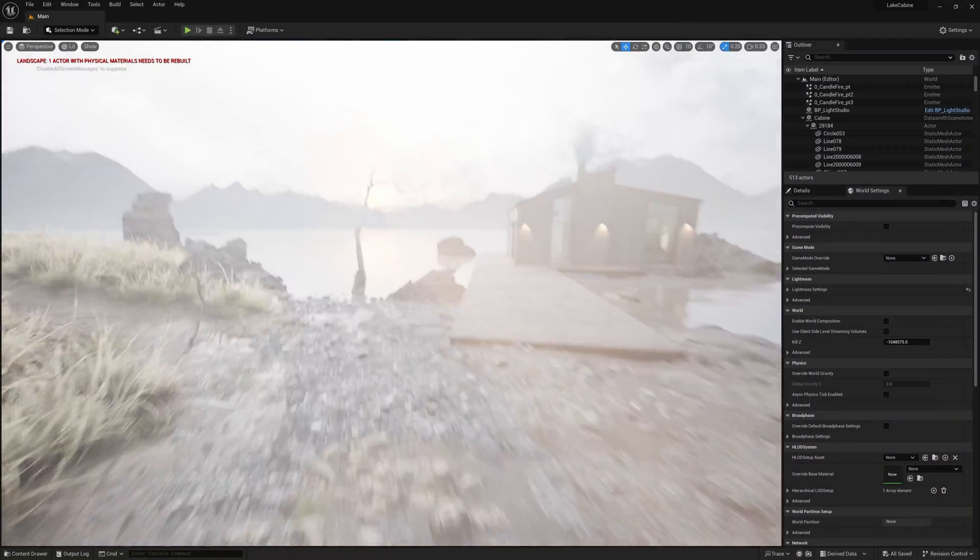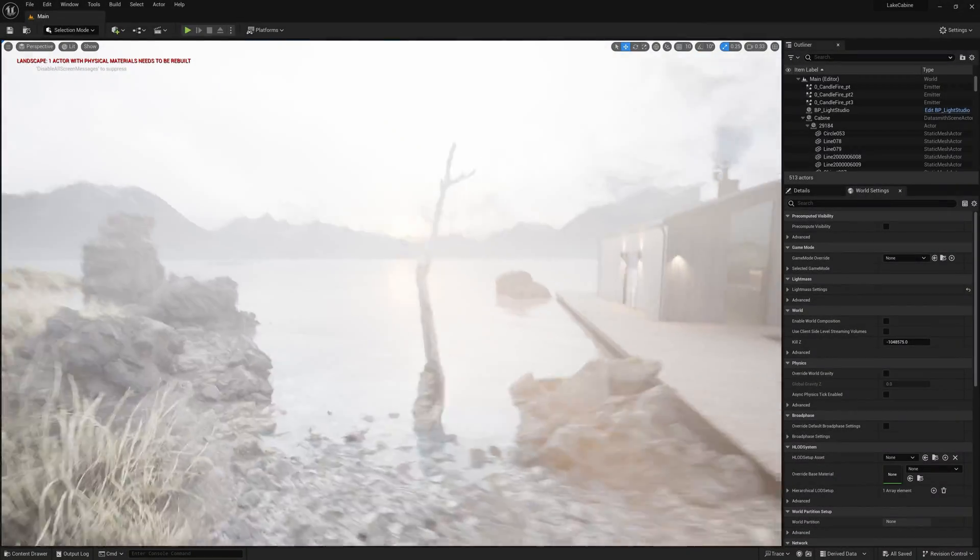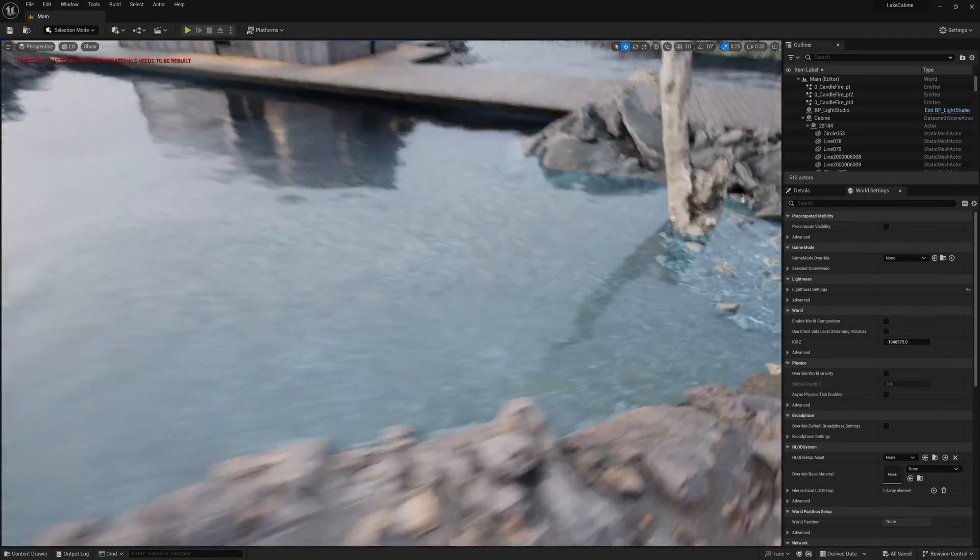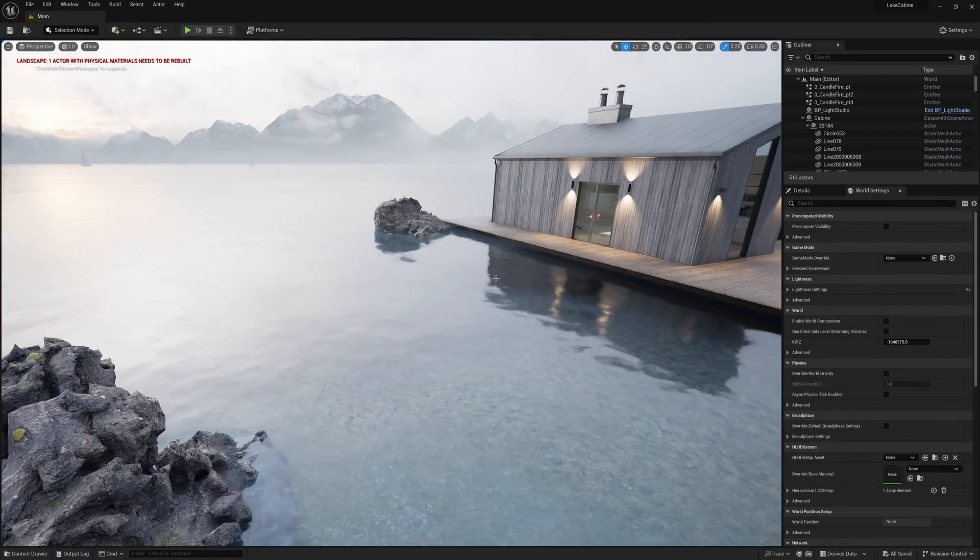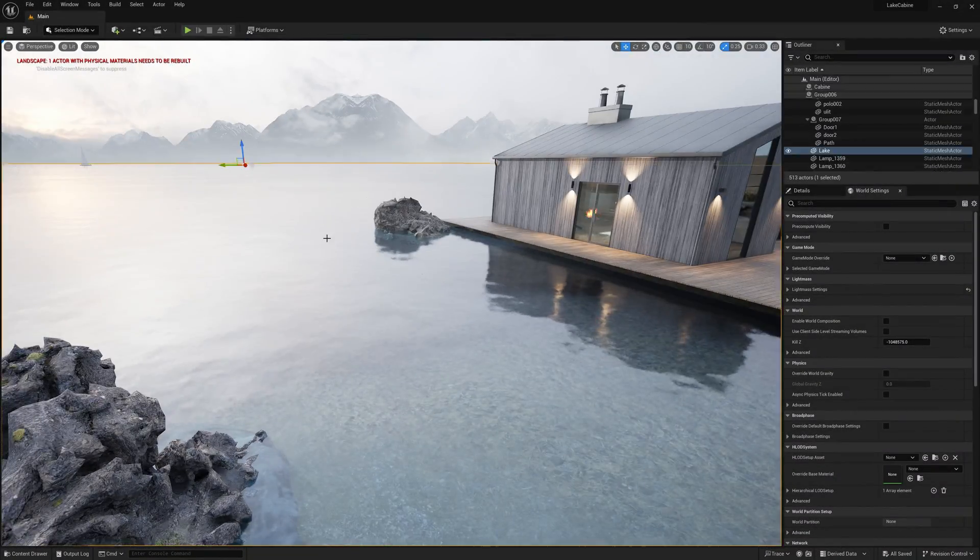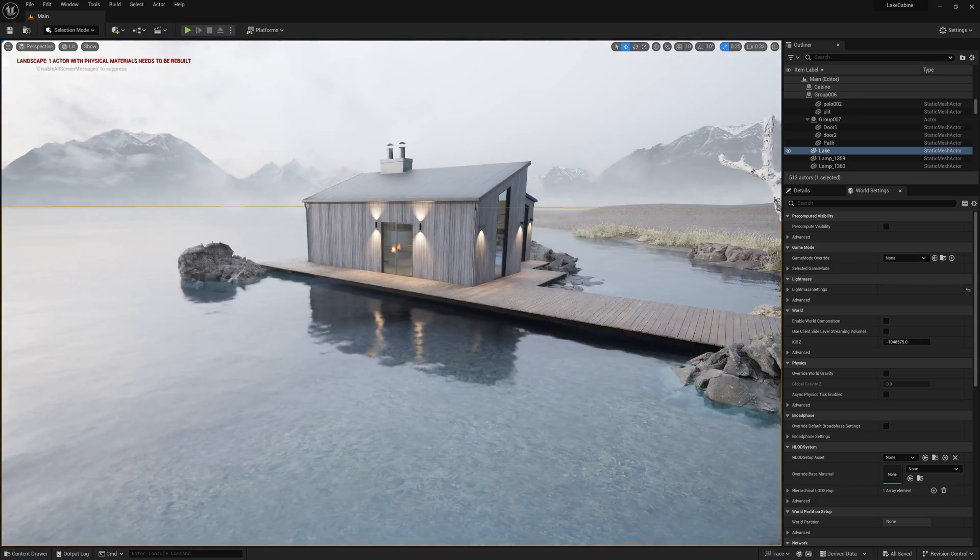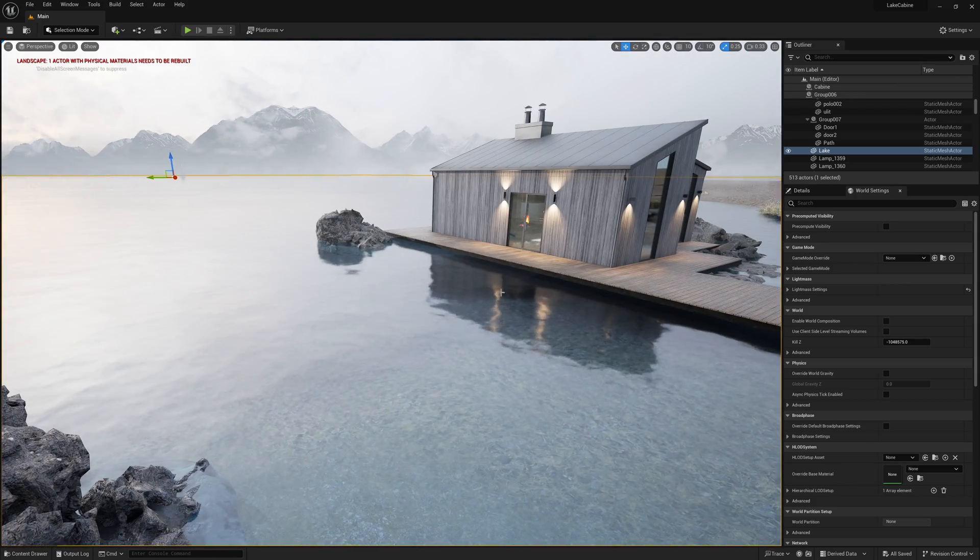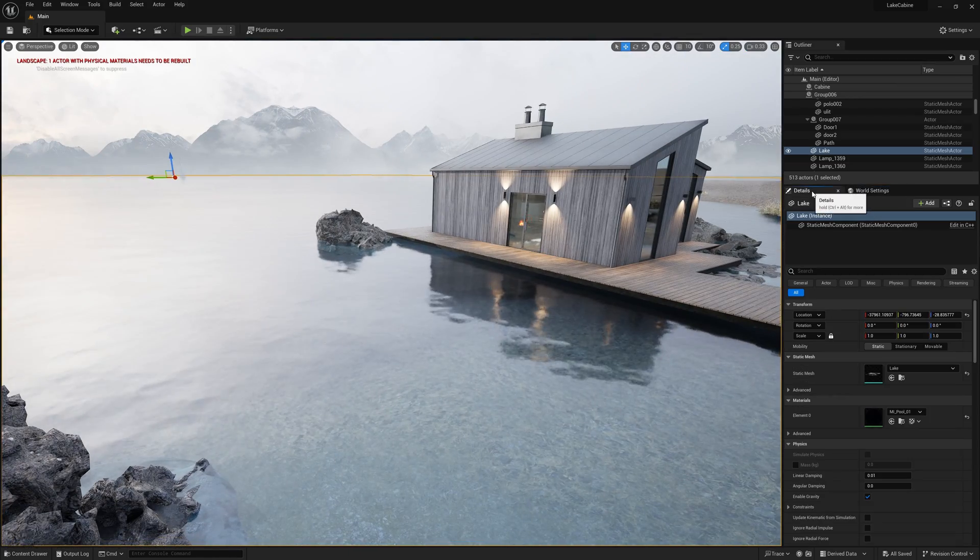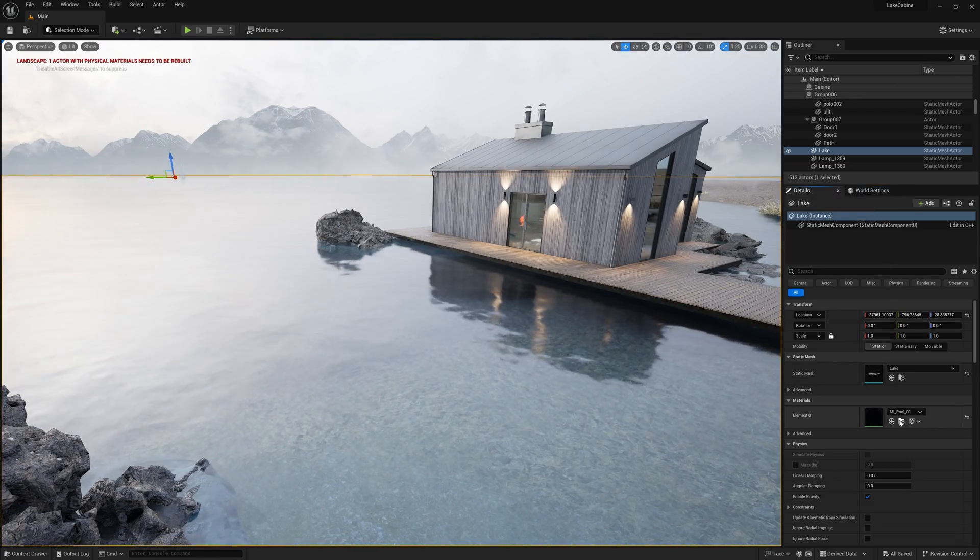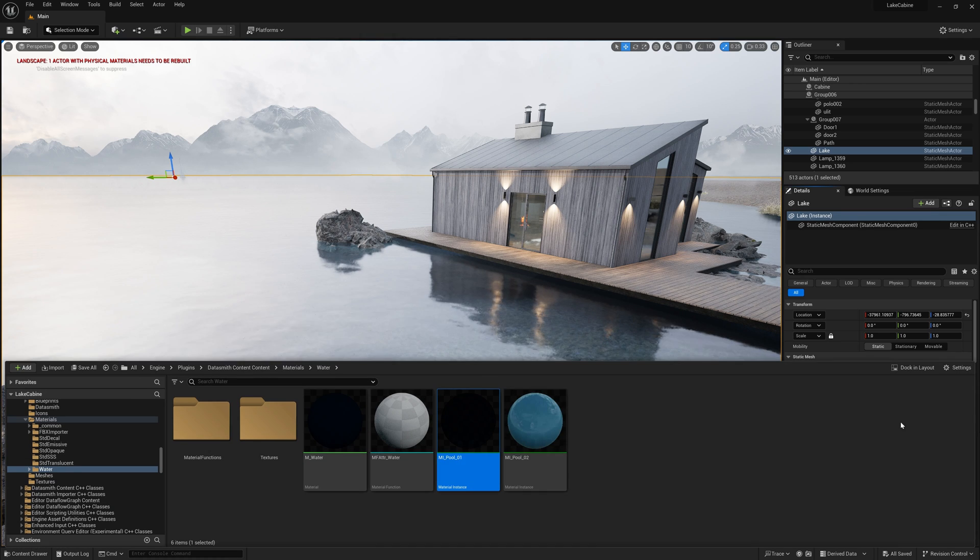Dealing with water surface is straightforward. It's a plane with water material from the engine's default material set. You can locate these preset materials in the engine folder.